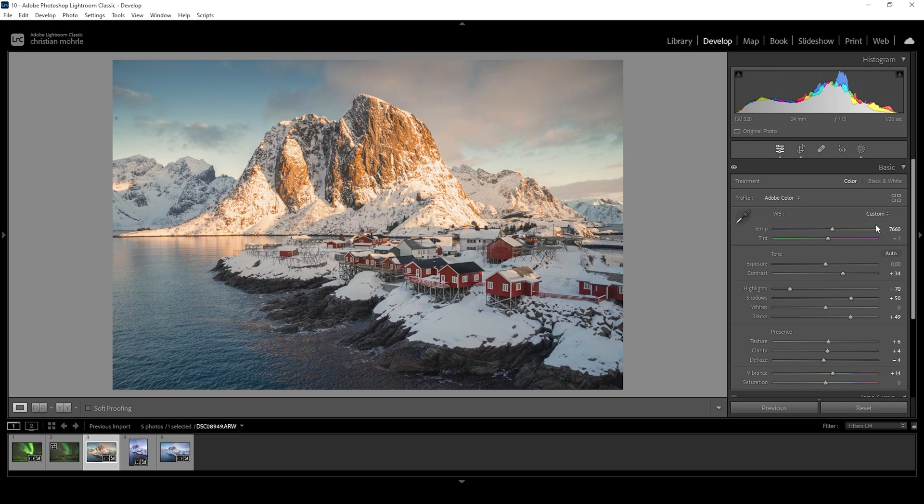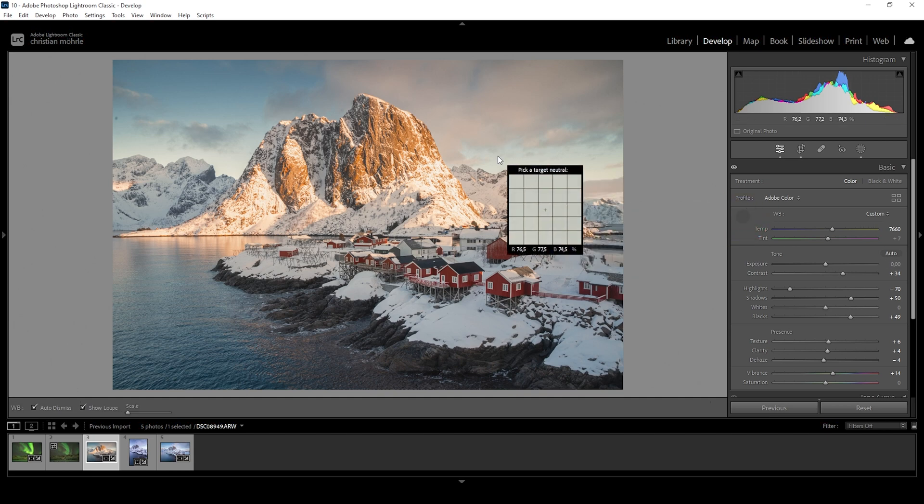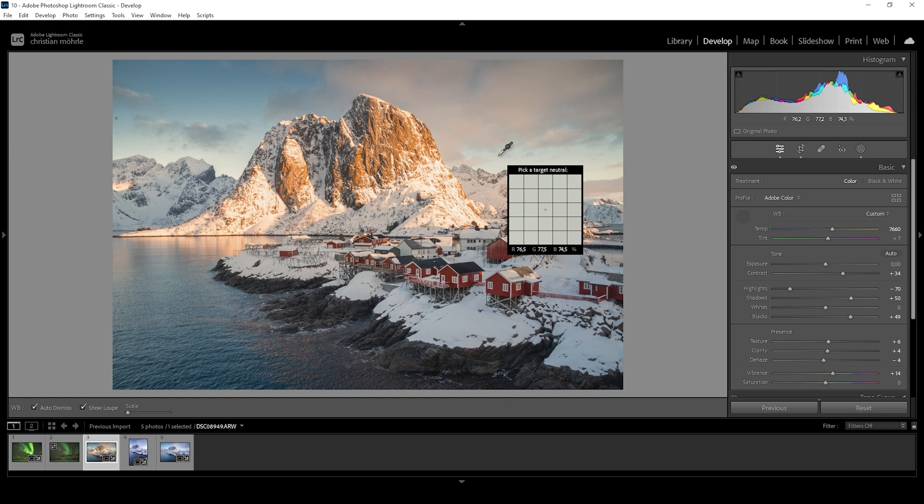The third way of achieving accurate white balance is the white balance selector tool. Click on the eyedropper icon, then hover over the image. You'll see a magnified preview of the pixels you're hovering over. Below this preview, you see values for red, green, and blue.